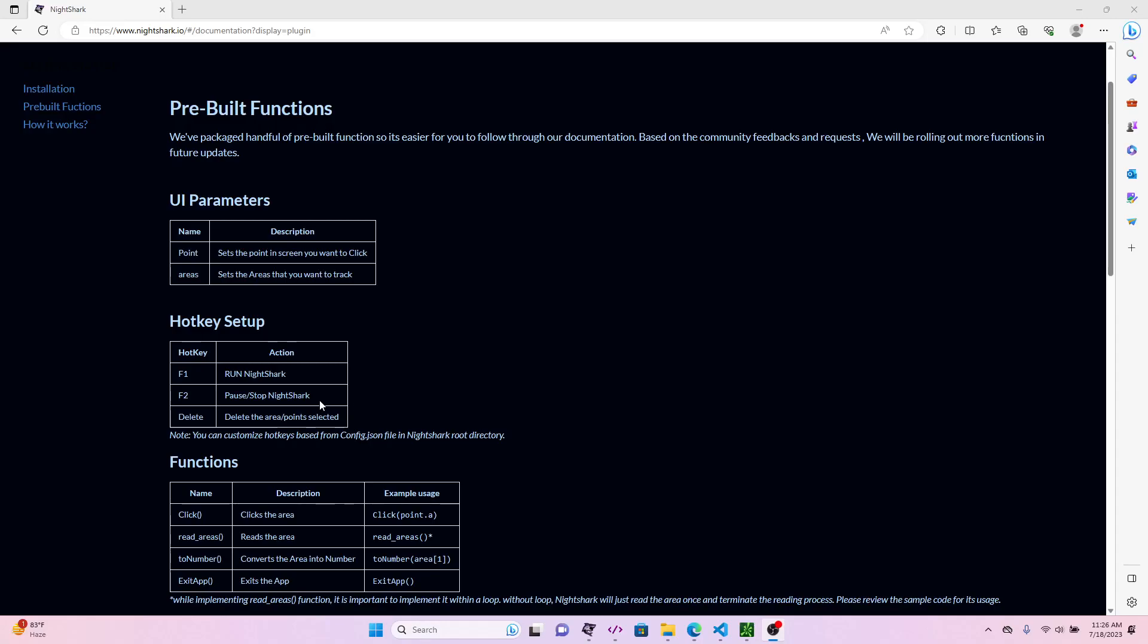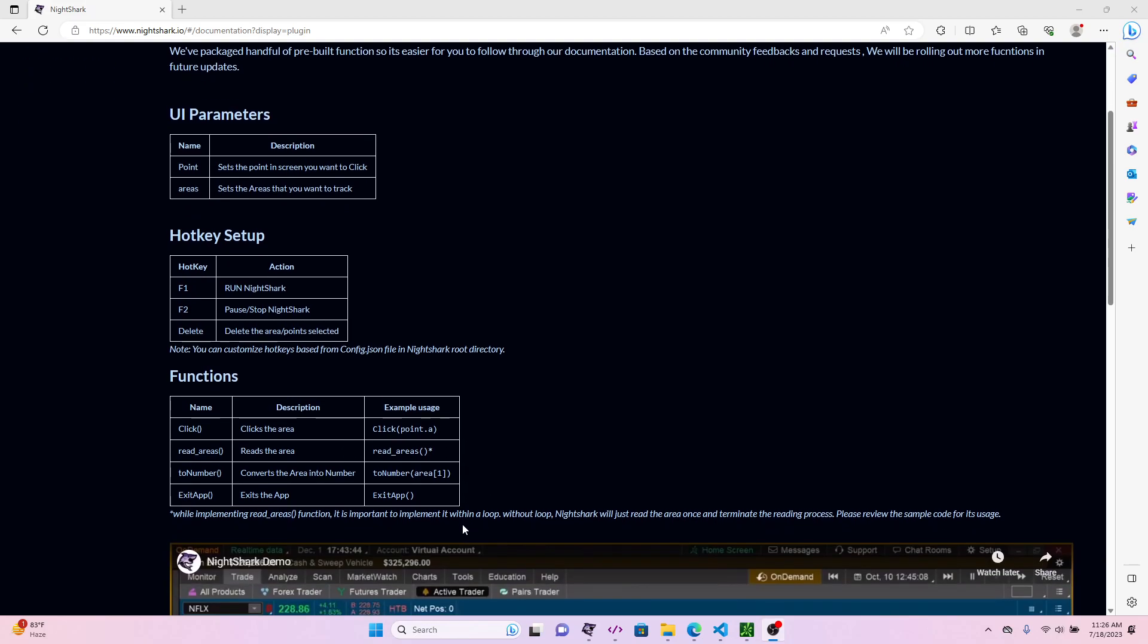Hello everyone, welcome to part 2 series of this Nightshark tutorial. In the previous video we went over the readareas function where we showed you how you can implement the readareas function within the Nightshark and why it's necessary to use the loop function around it. So today we're going to cover the click area functionality and how you can use the click function within the Nightshark so that you can go and click and take the required action for your trades.